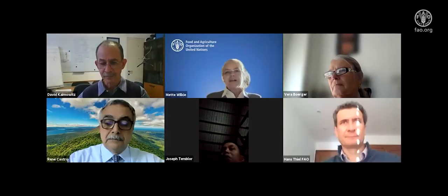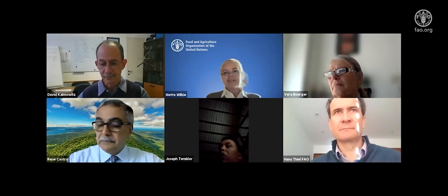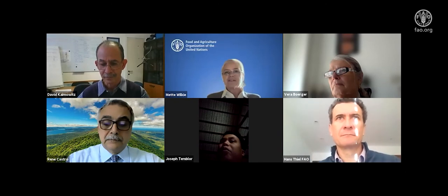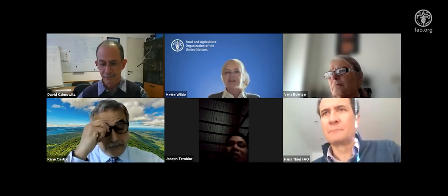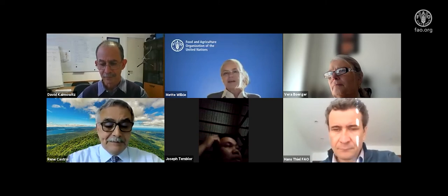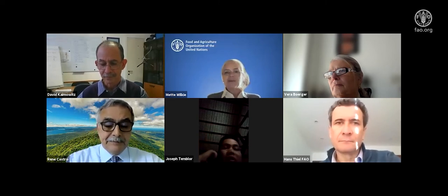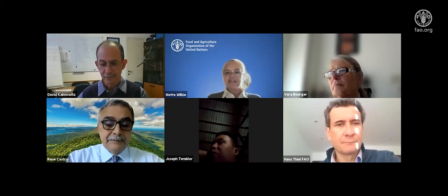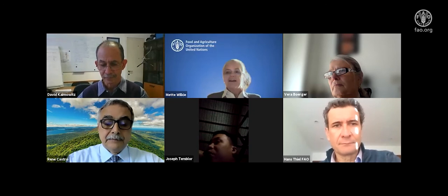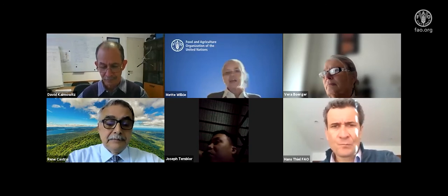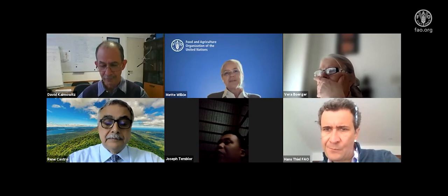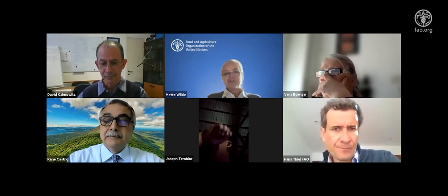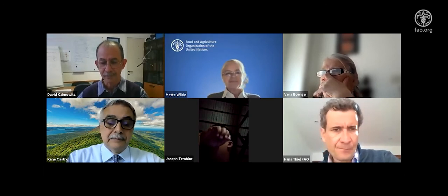David will talk for about 45 to 50 minutes, then we'll open up for questions and answers. Please use the chat box to post questions. He'll start by explaining what the other climate change is, then discuss its effects and what it implies for policy. Without further ado, I turn it over to David.